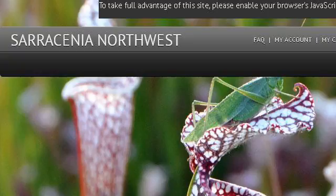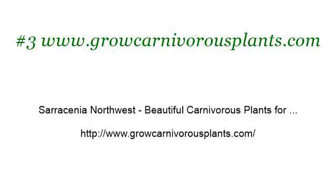If you don't find useful information on the previous sites, see www.growcarnivorousplants.com, the web page Sarracenia Northwest: Beautiful Carnivorous Plants. This is the link. Thank you.